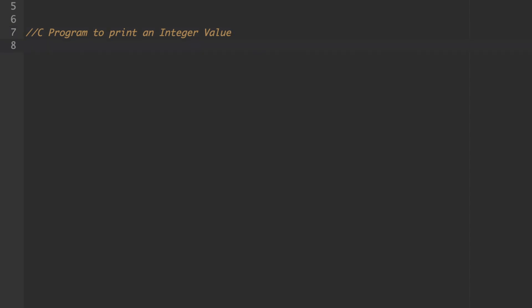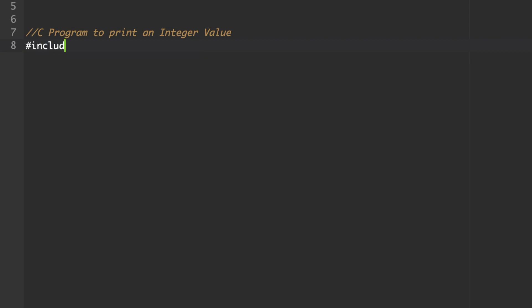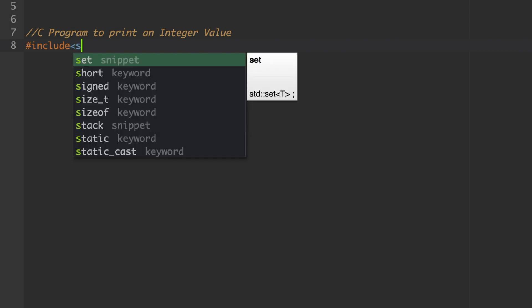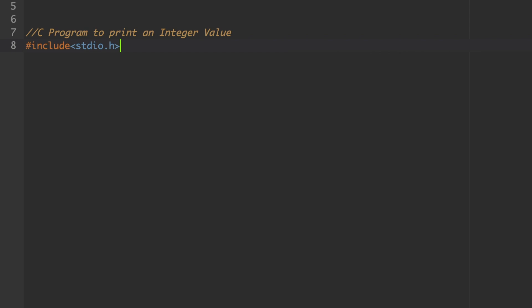The first line in a C program is, by default, the header file. The standard header file is hash include within angle brackets, stdio.h. This represents standard input and output files. Whatever functions we are using should be supported by the C library, and for that purpose we include this header file.